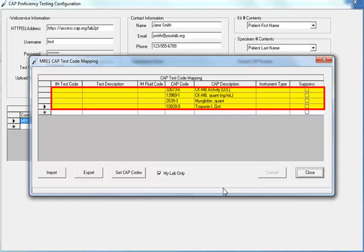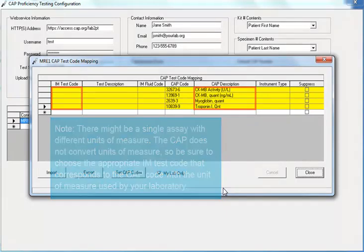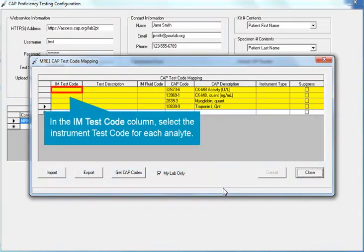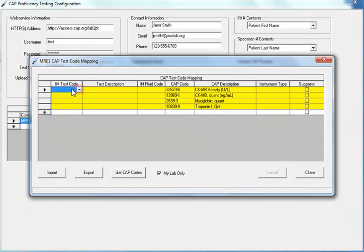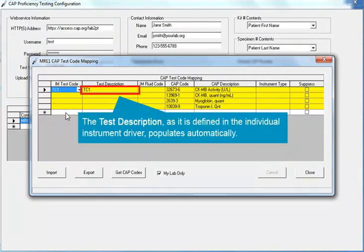Rows highlighted in yellow indicate possible codes that have not yet been mapped. Note that there might be a single assay with different units of measure. The CAP does not convert units of measure, so be sure to choose the appropriate IM test code that corresponds to the CAP code with the unit of measure that your laboratory uses. In the IM test code column, select the instrument test code for each analyte from the drop-down menu. Note that the test description, as it is defined in the individual instrument driver, populates automatically.